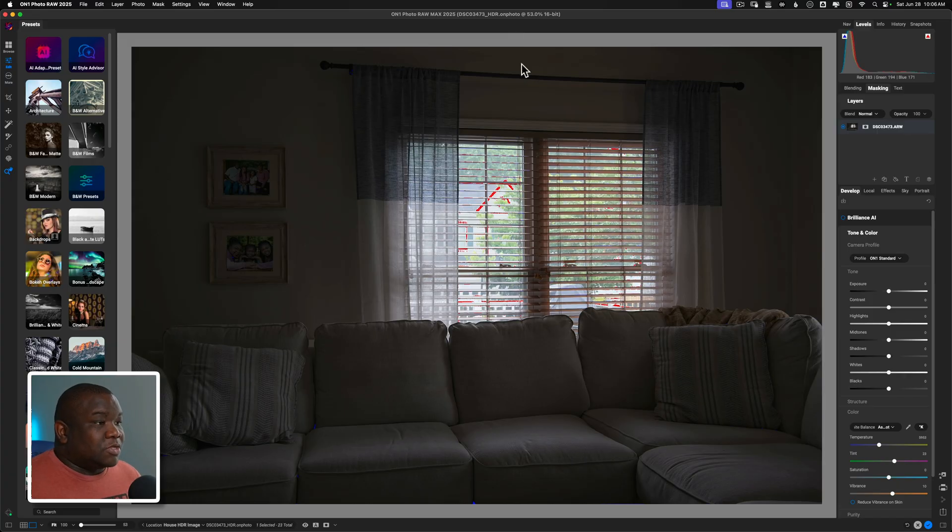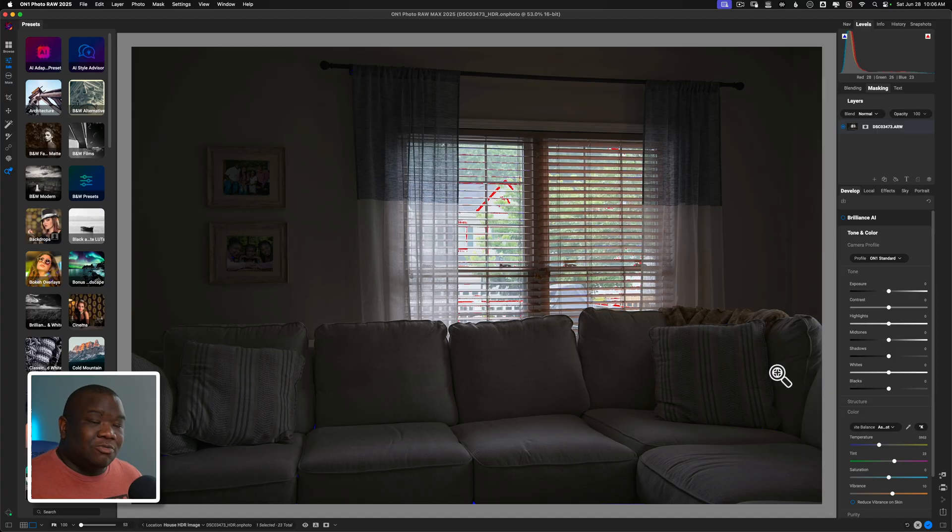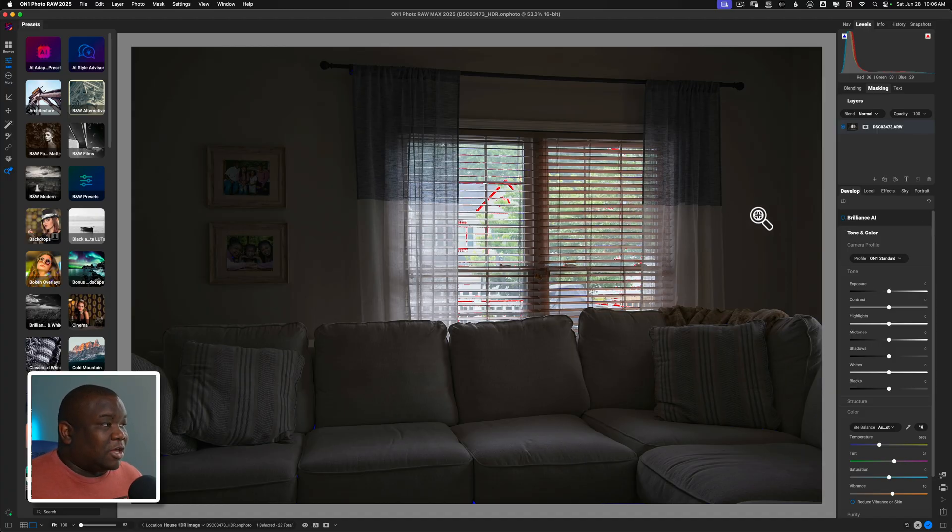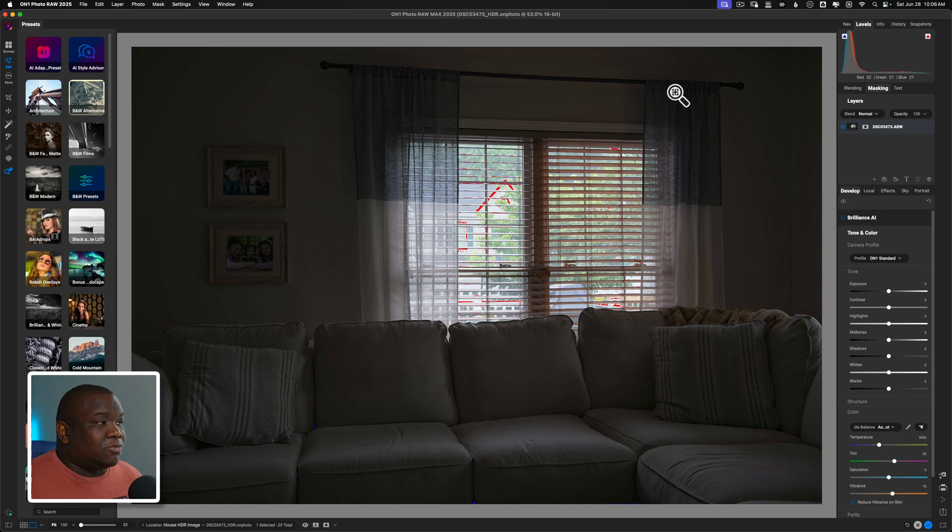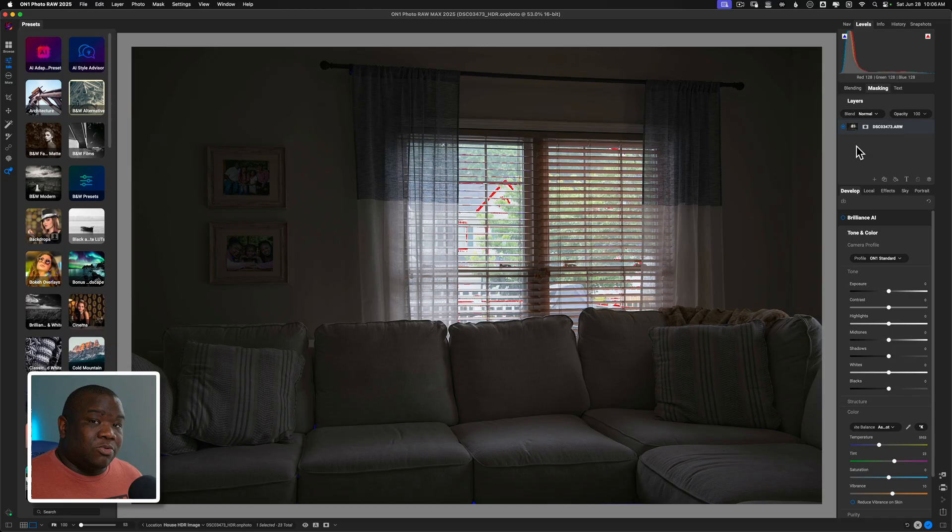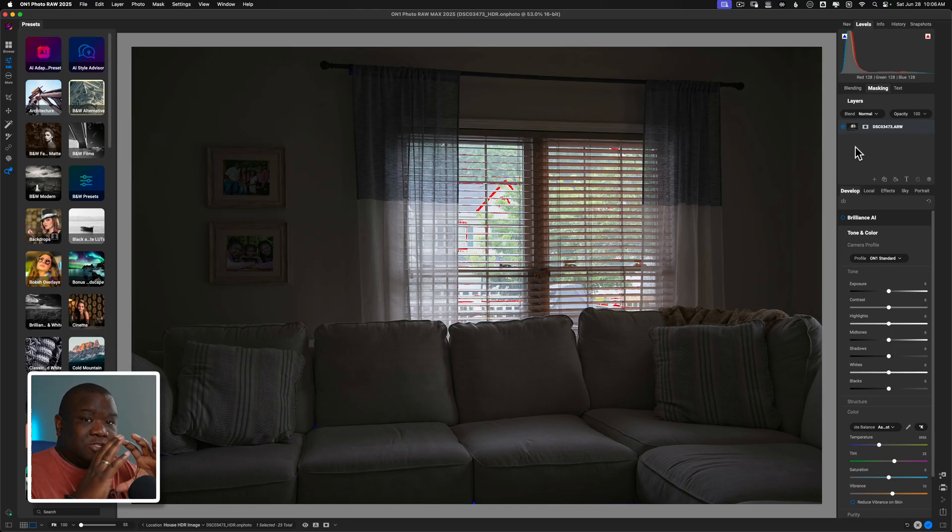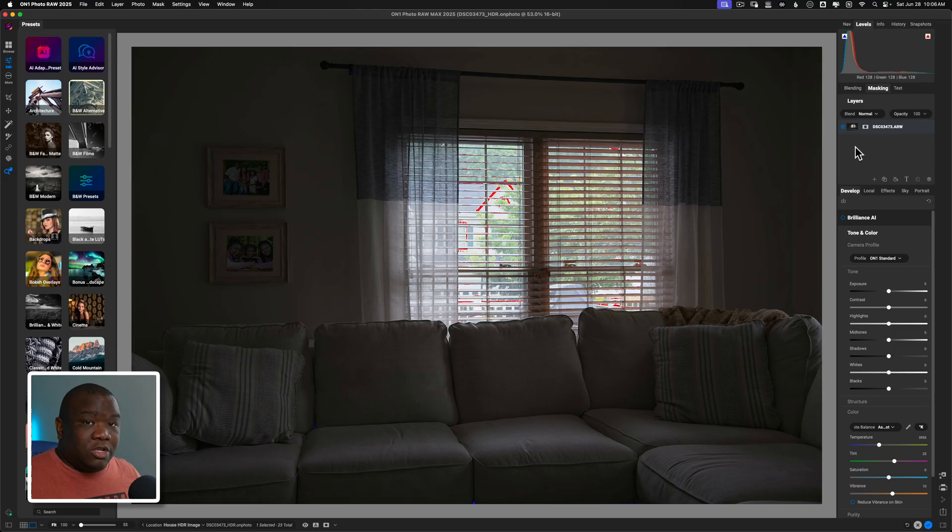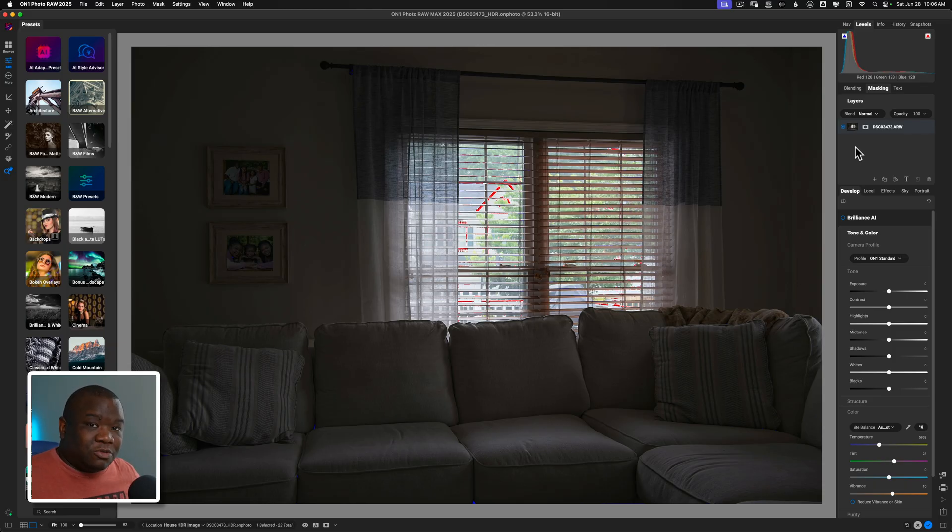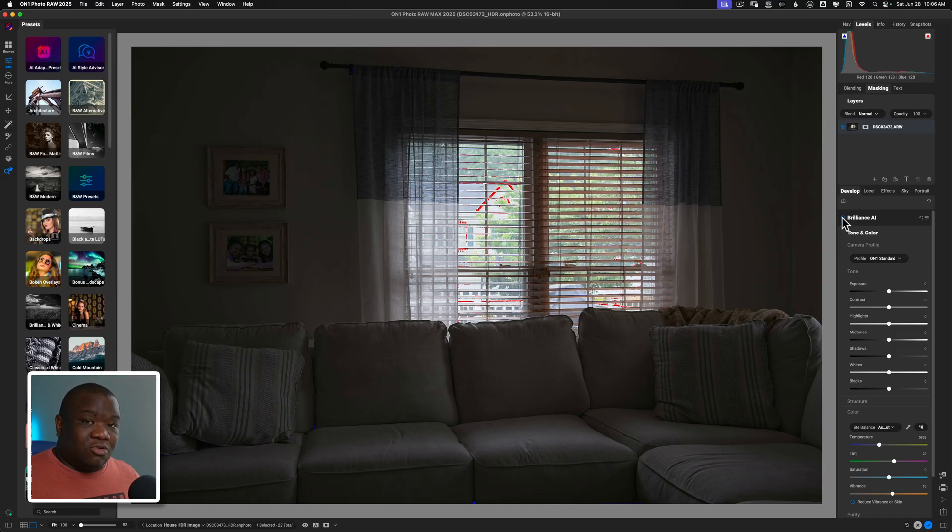So you can see I have some clipping issues going on here, but I can easily recover all of this information. Now I'm just going to go ahead and hit Brilliance AI and the other note, when you create an HDR image, notice I only have one layer over here. I use three images and On1 combined them into a single layer. So I'm working with only one file, but it has the information of three images and that's the power of using bracketed or HDR merging.